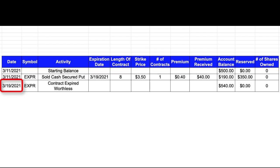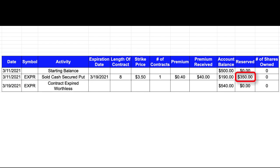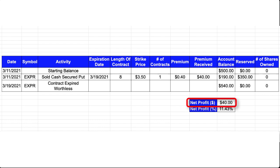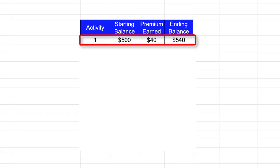Now we jump forward to March 19th of 2021, the expiration date for this cash-secure put that I sold. So this option contract expired worthless. So the $350 I had reserved as collateral is released and now available to use in my account. So my account balance is now $540. My net profit on this transaction is $40. And that $40 is a net profit of 11.43% based upon the $350 that I had reserved.